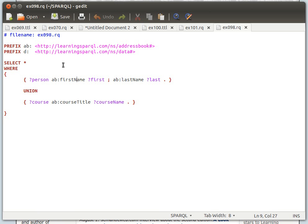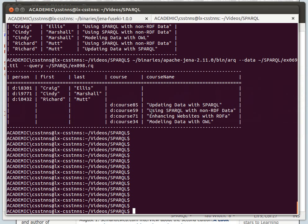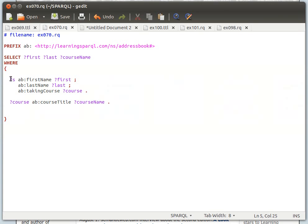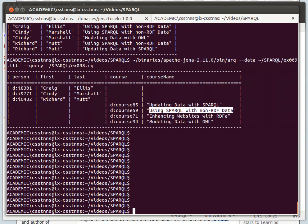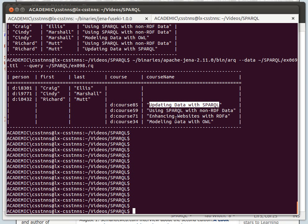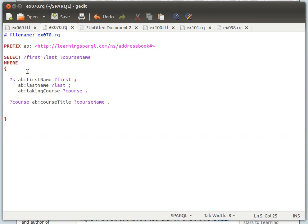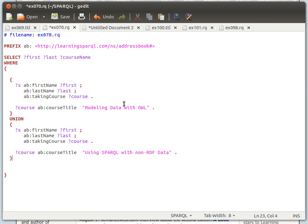As we said, if we want to get a list of people doing a certain course and then another list of people doing another course, then the results should have some overlap and we can combine them and it will make more sense. I'm going to modify this so I can get a list of people doing 'Updating Data with SPARQL' and people doing 'Modeling Data with OWL'. I have it here ready — let me copy and paste it. I'm not going to display course names, just first name and last name.